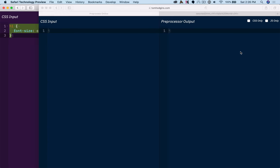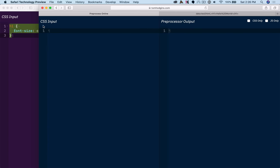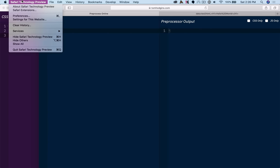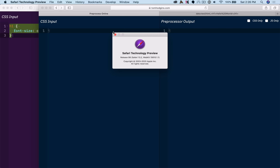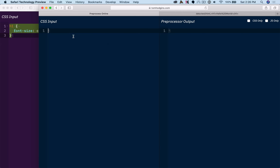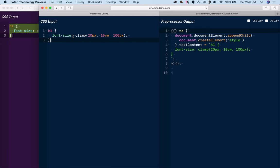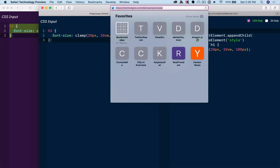Now if I head over to the Safari Tech Preview, this isn't the most recent version, but it is a recent version, and it has some kind of support.